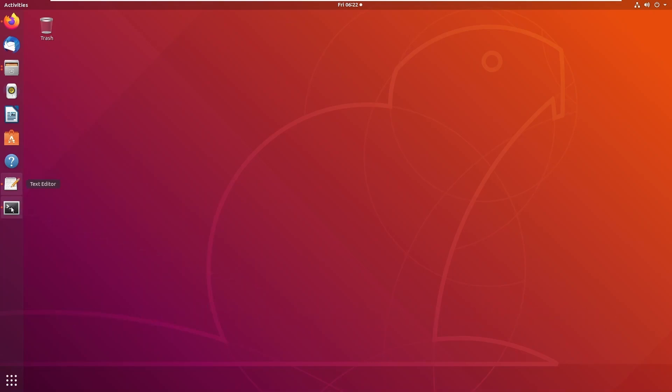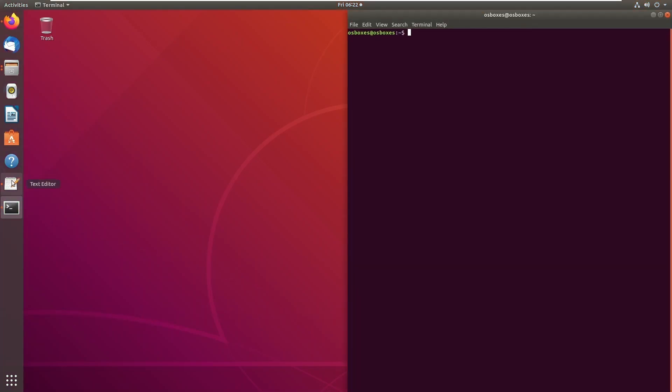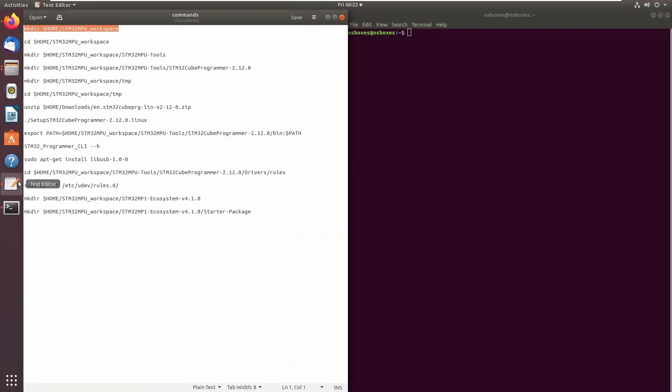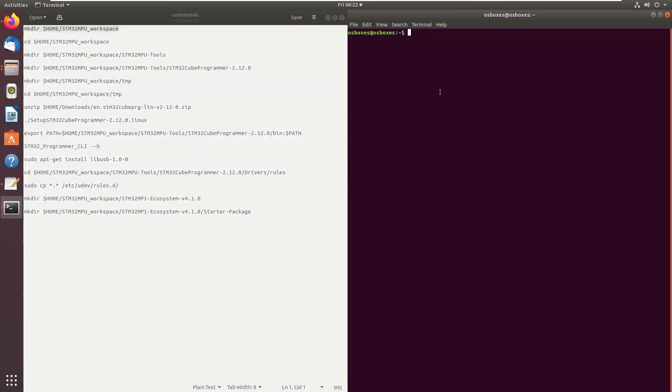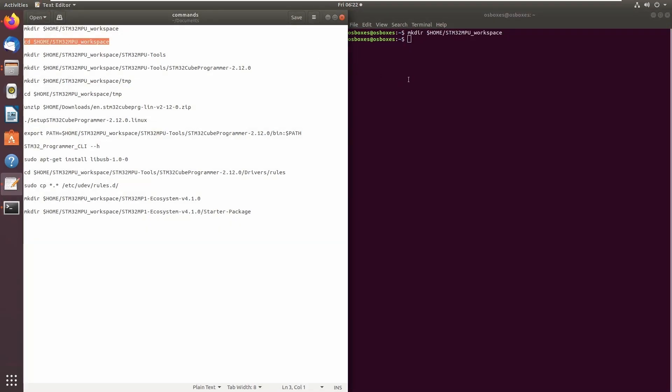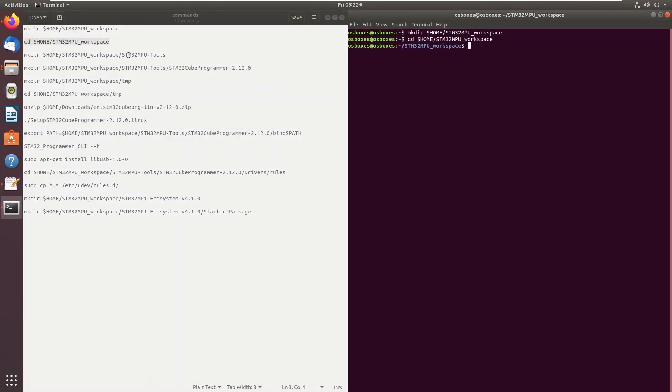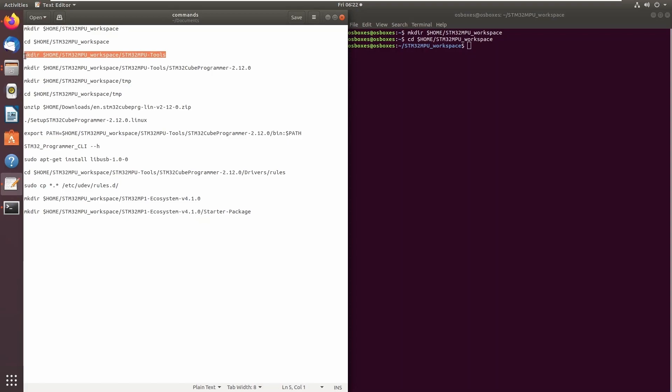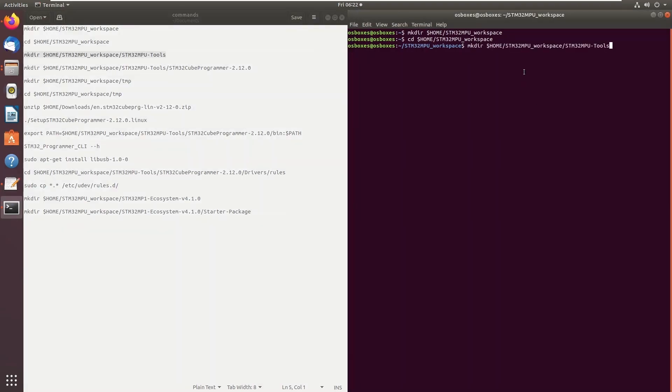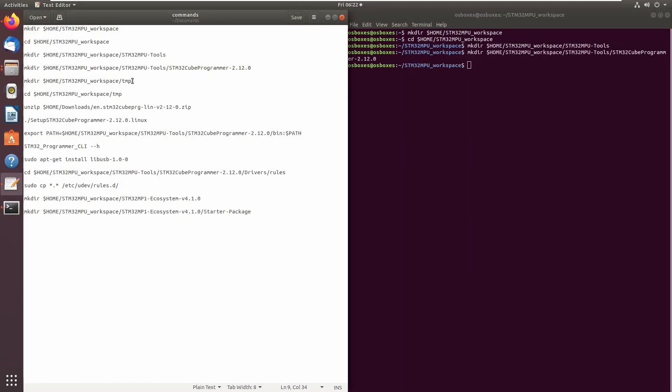Open a terminal window on the Linux development workstation and execute the commands to create workspace directories for the STM32 tools and the STM32 cube programmer software.